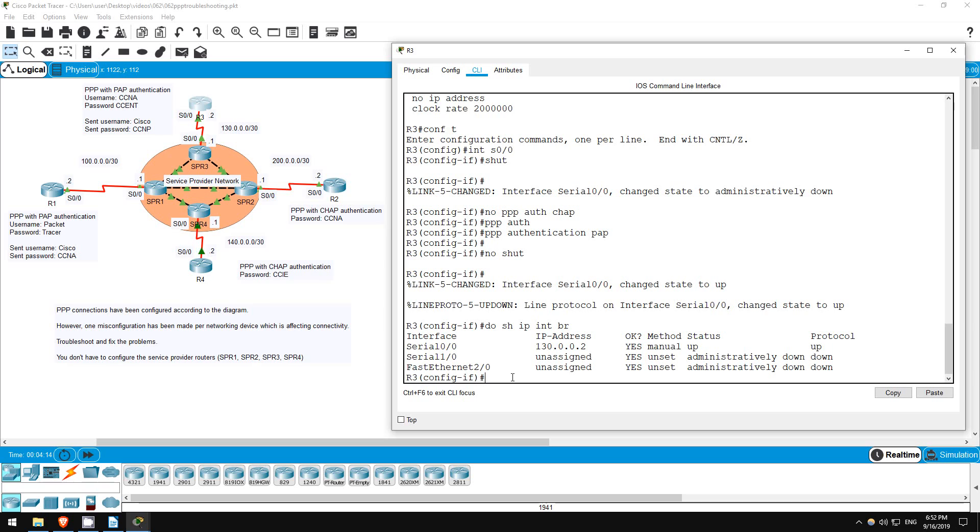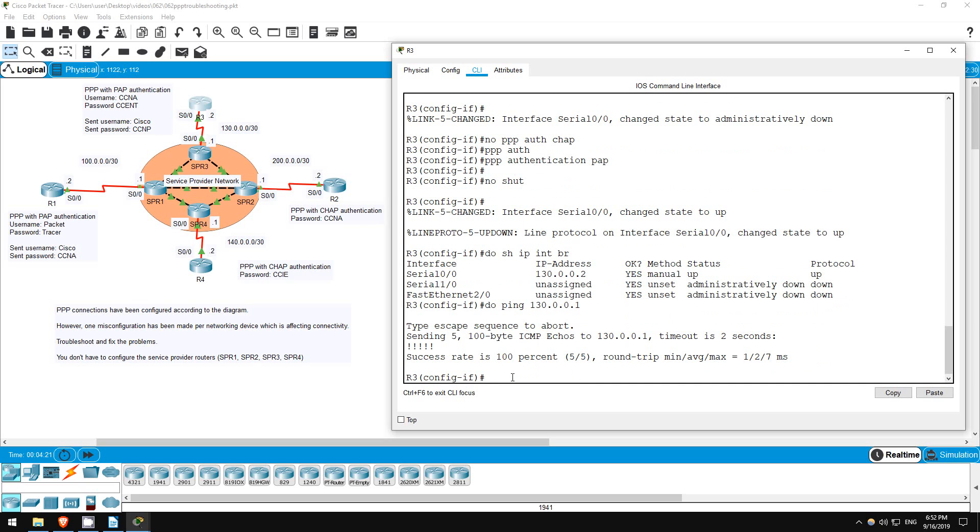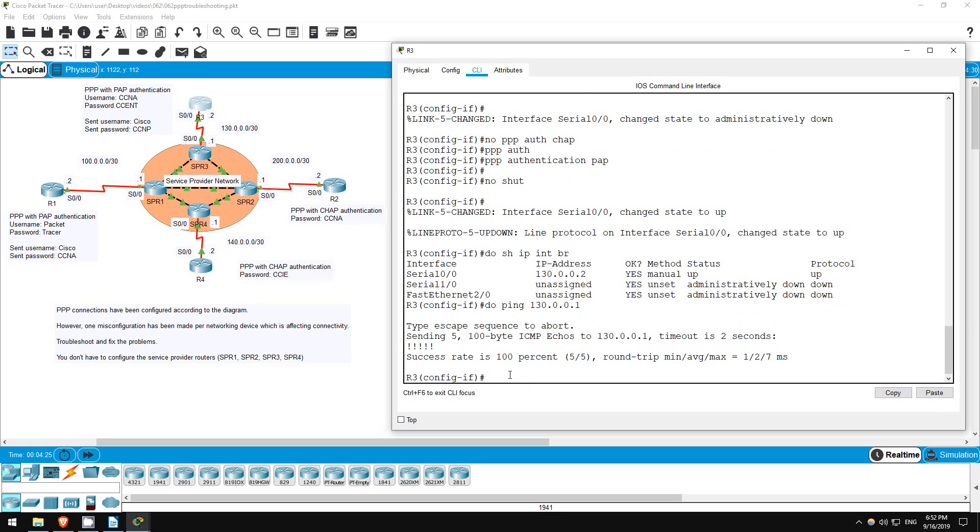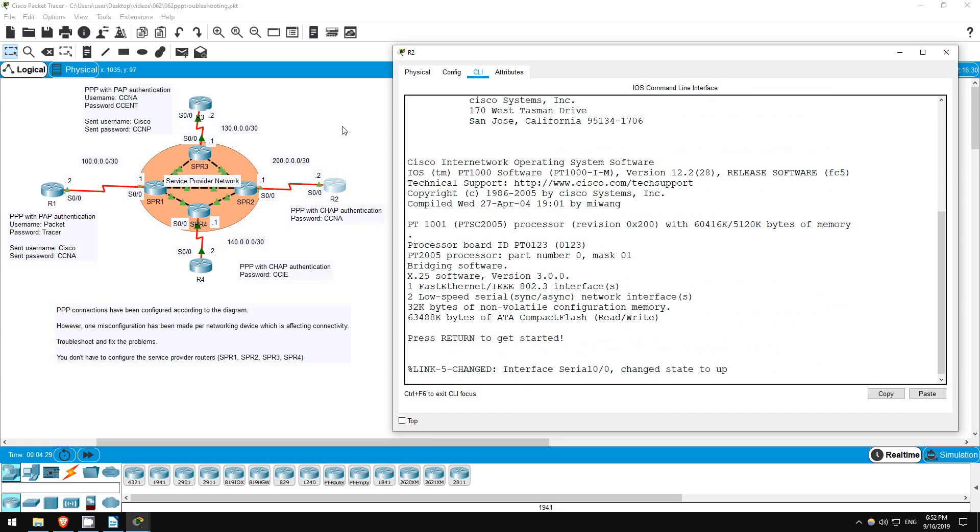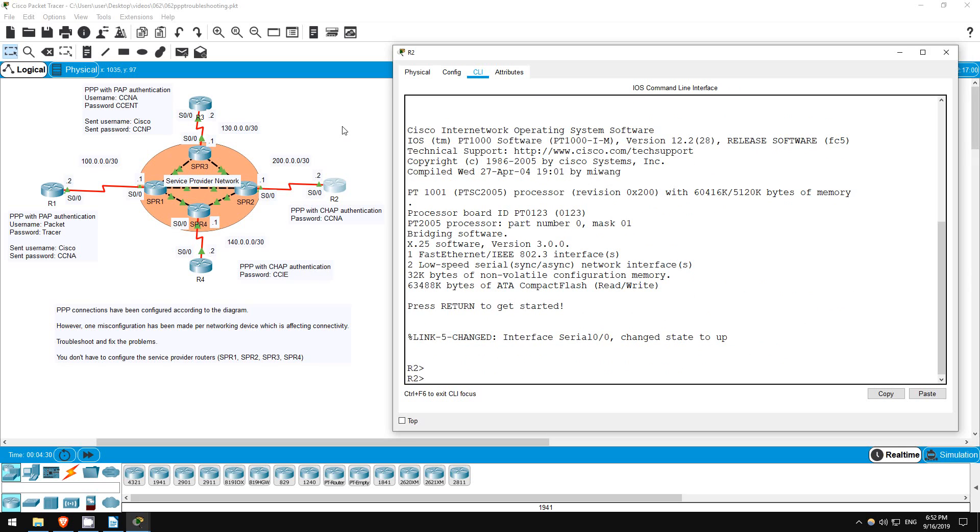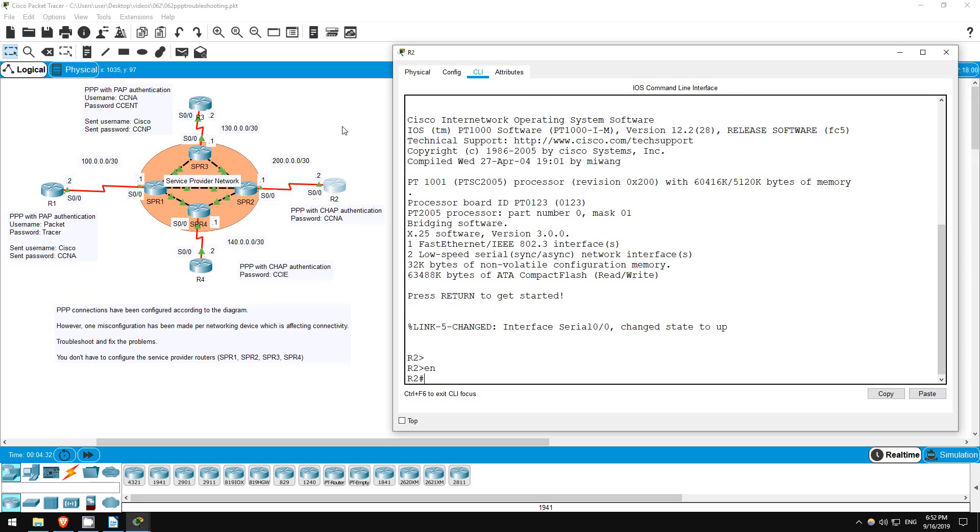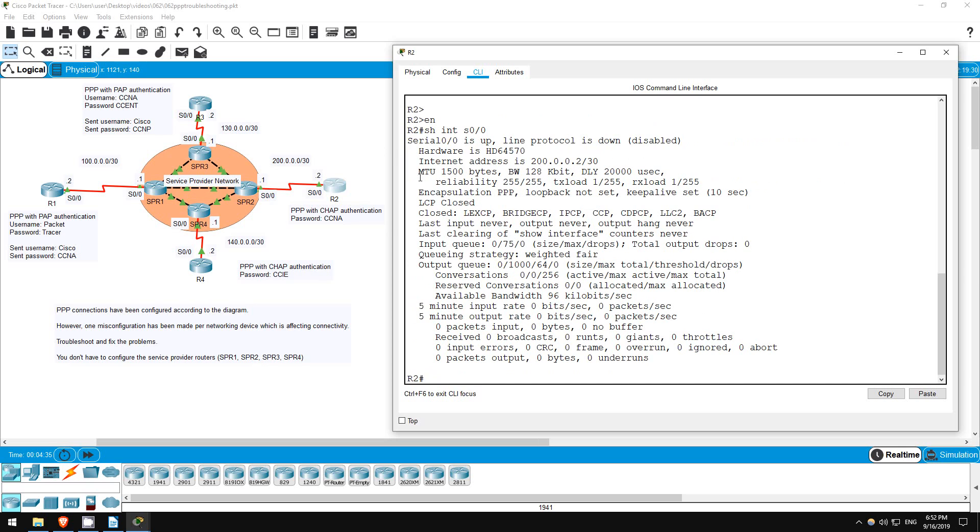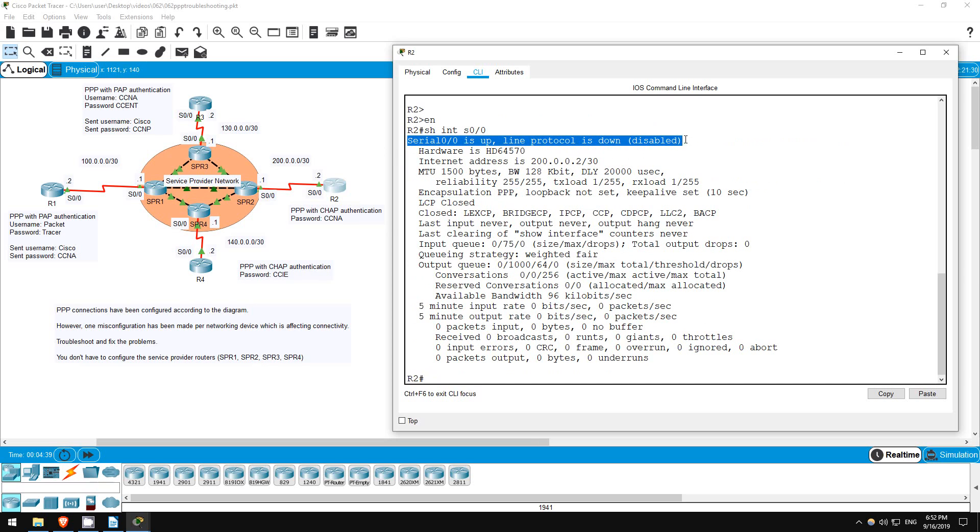Let's try a ping to SPR3. Do ping 130.0.0.1. Great, it works. Next let's go to R2. Enable. Show interfaces S0/0. Same situation, correct encapsulation PPP, but the interface isn't up.